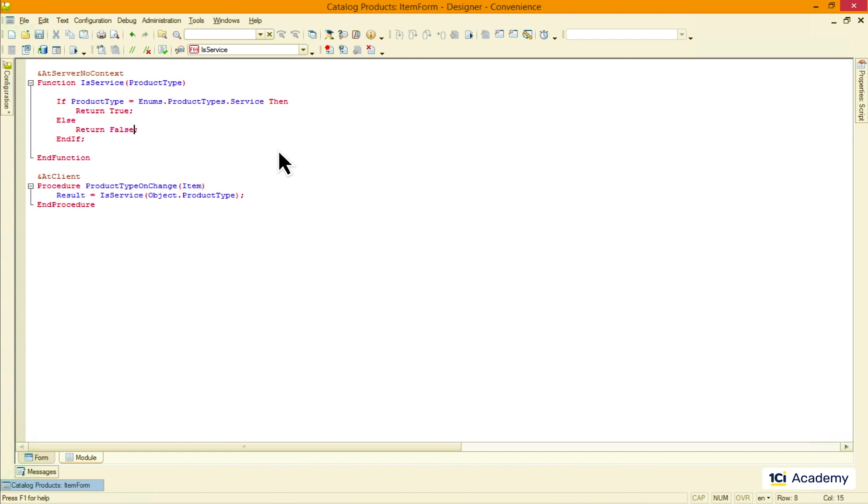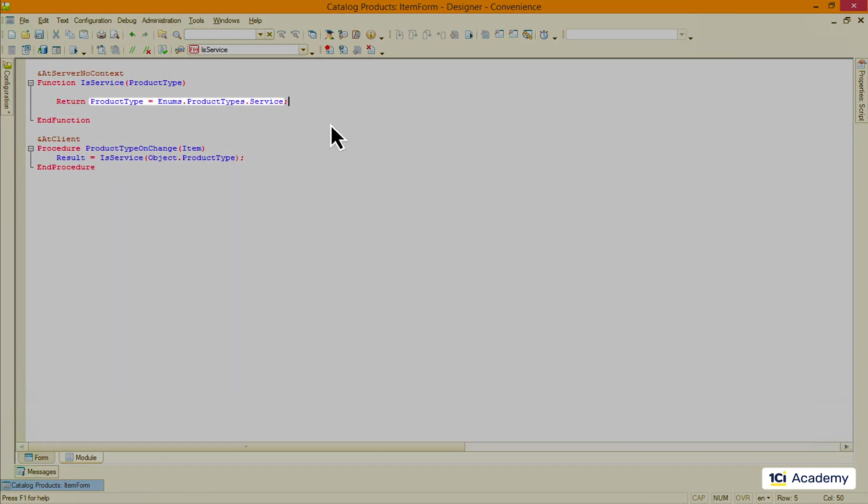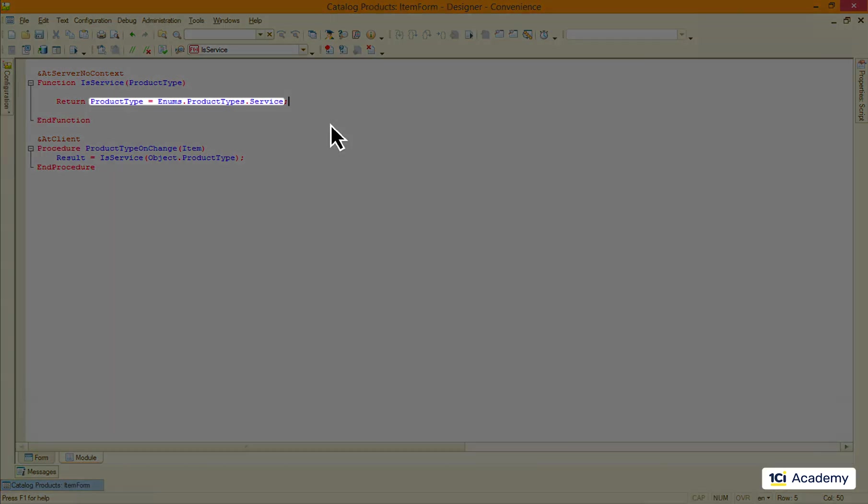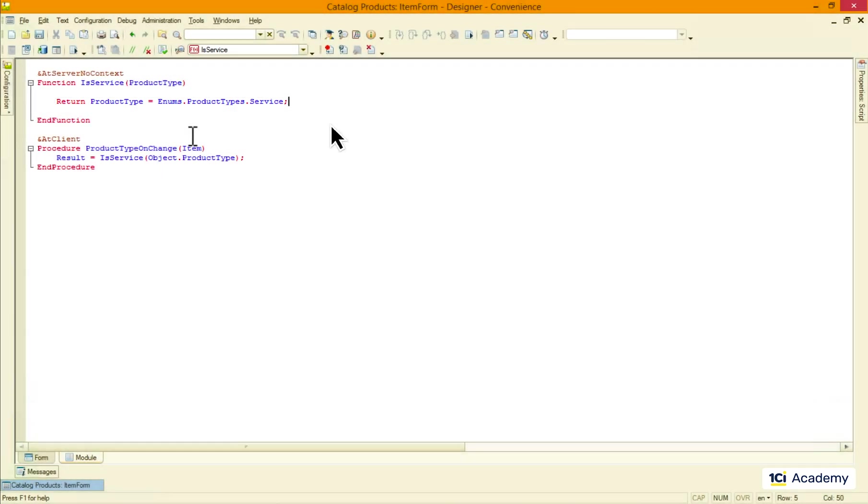Now let's add a bit of syntactic sugar. I can actually simplify this code quite a bit just like this. So I just calculated the result of the logical expression and return it to the caller all in one line. Looks cleaner this way, doesn't it?